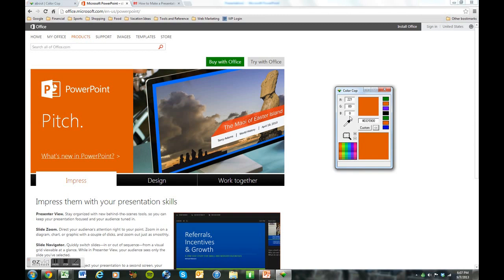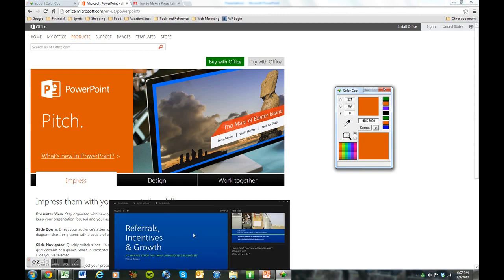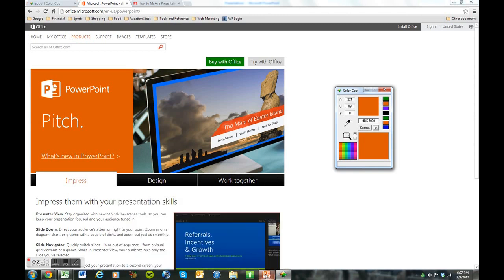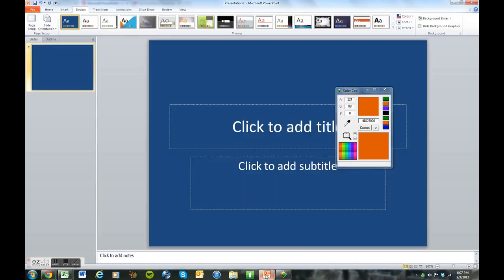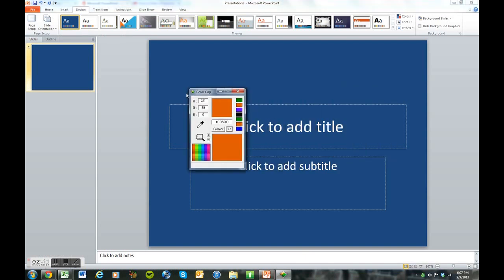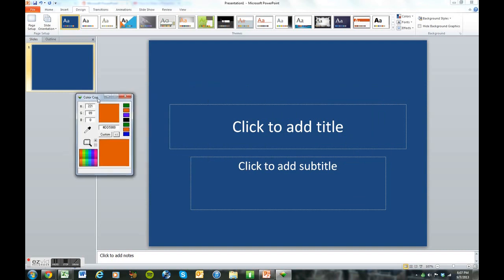So here we are. There's the orange that I'm looking for. Go back to PowerPoint now. Notice that Color Cop did not disappear. It remains on top of all the applications, which is another cool feature.